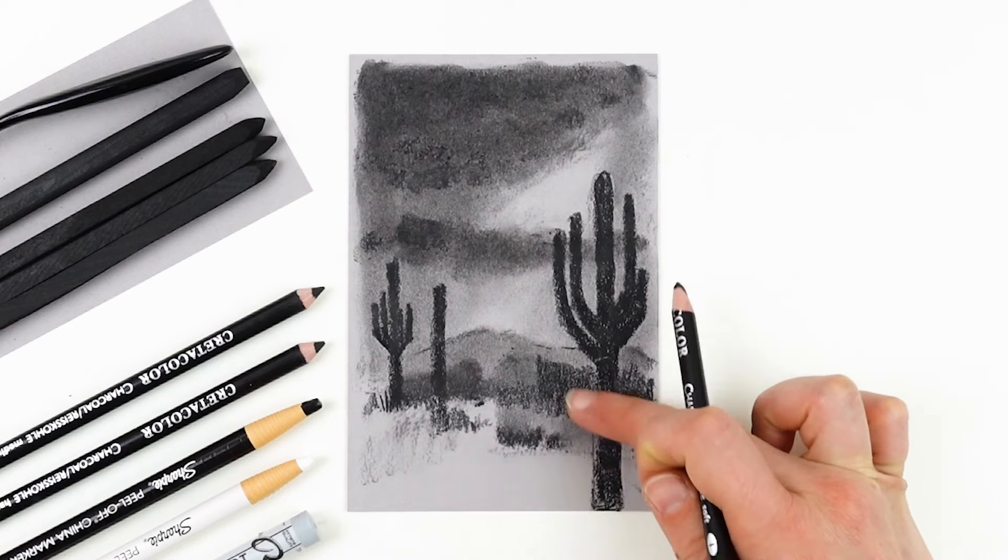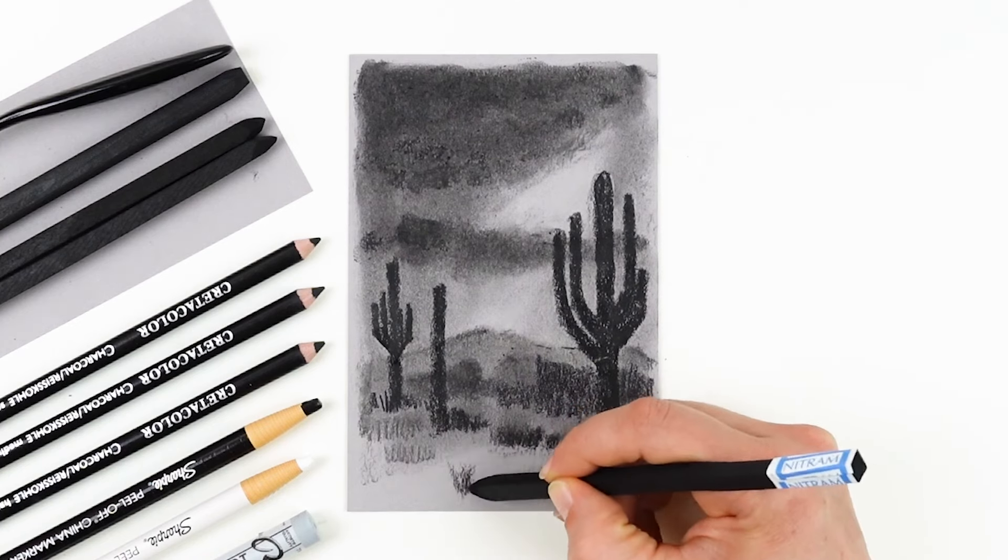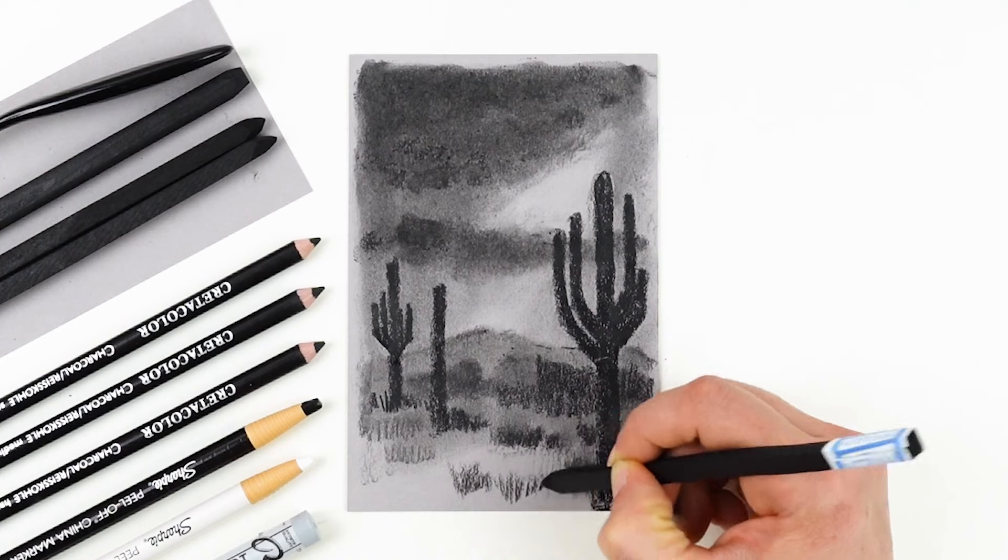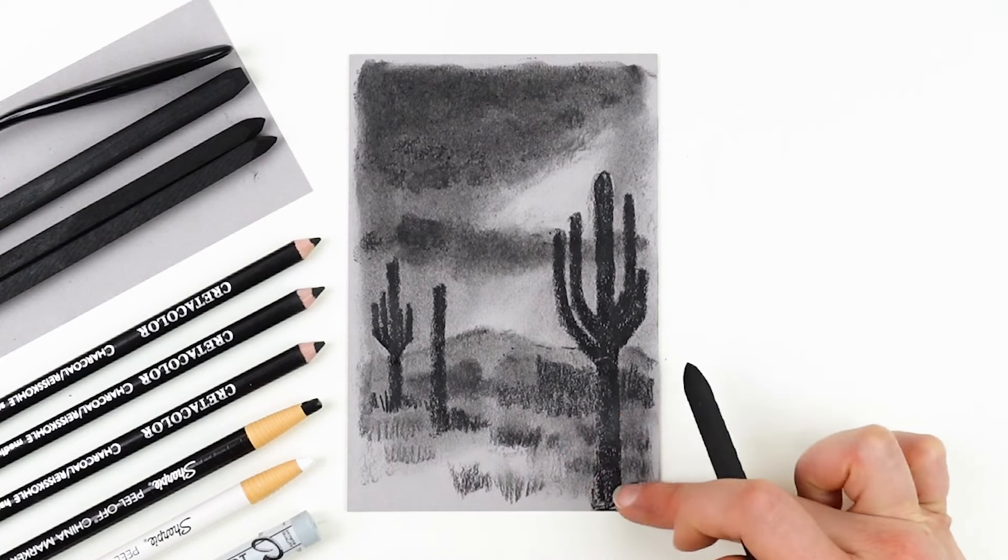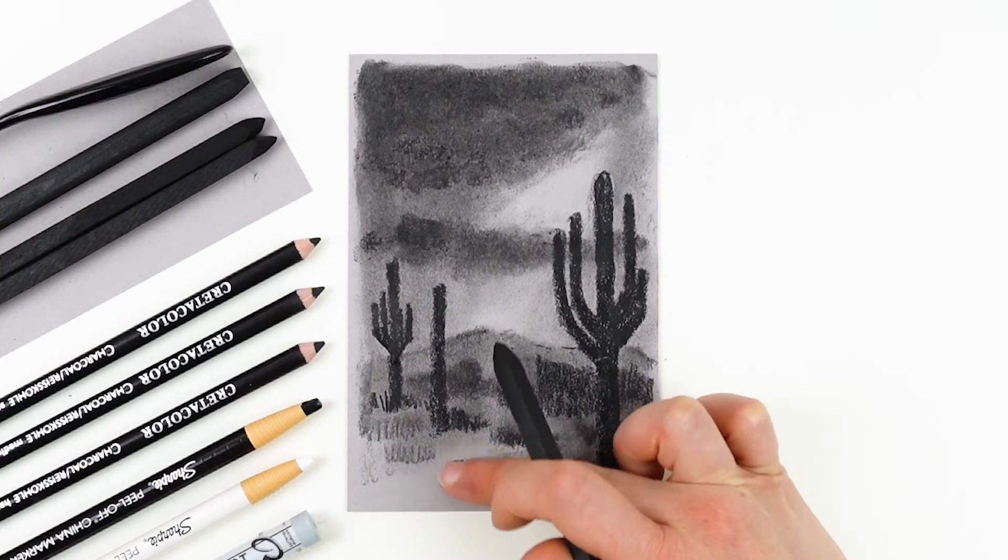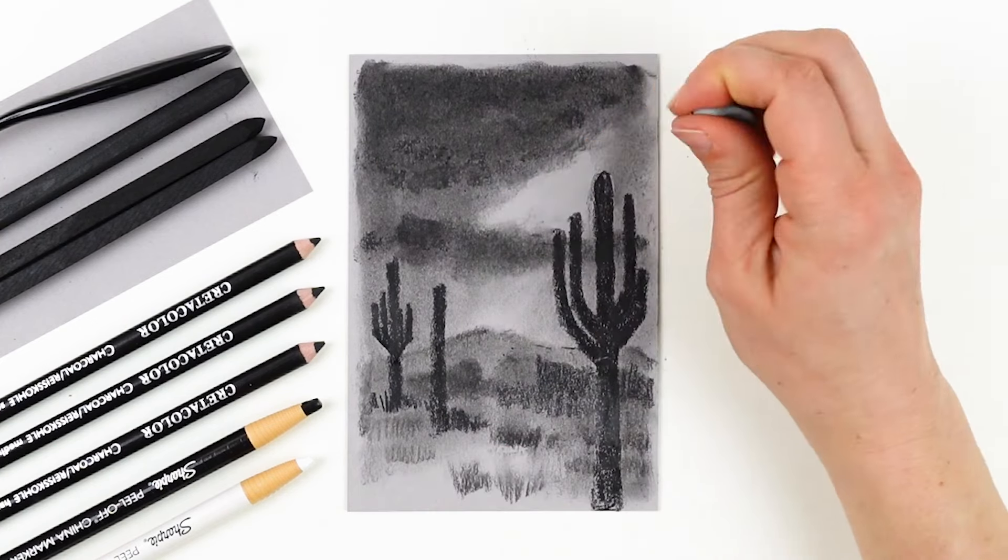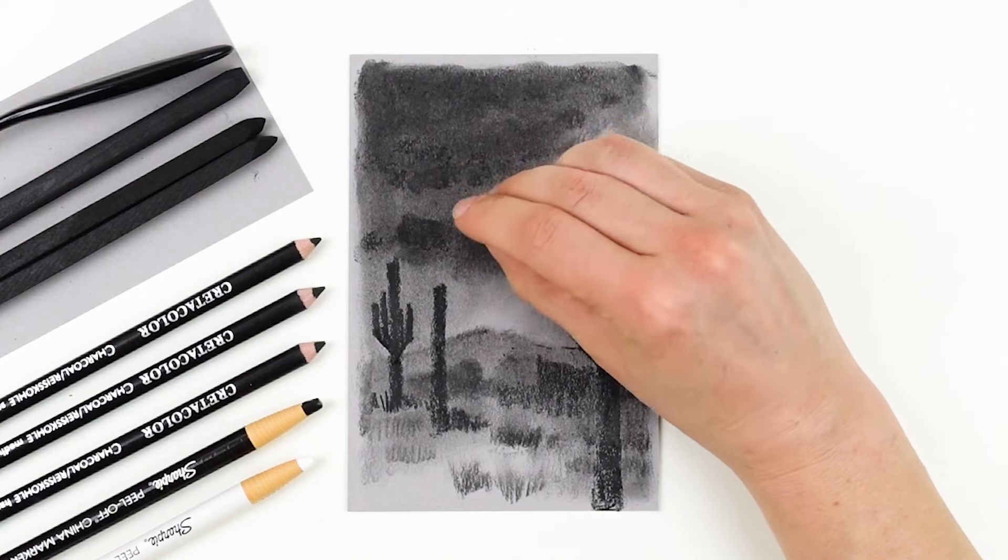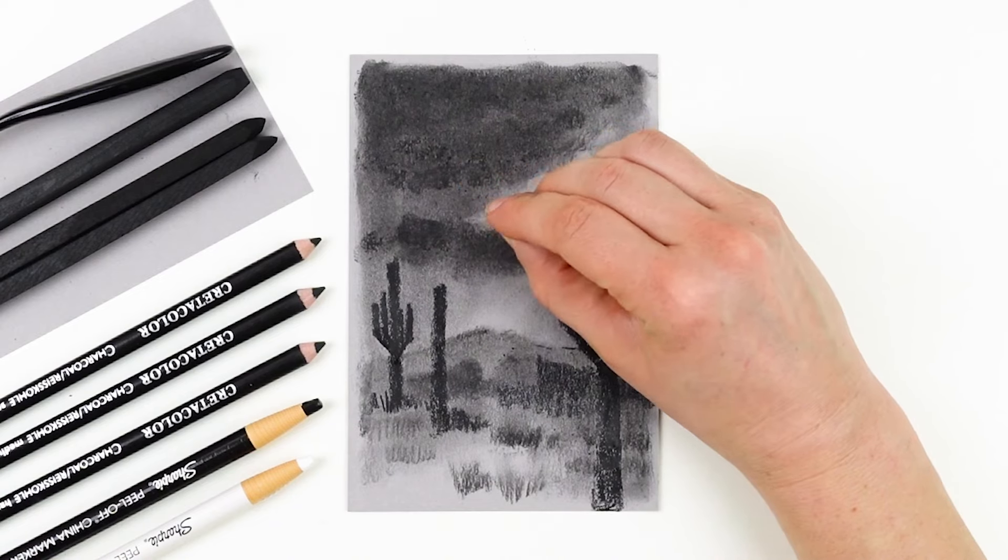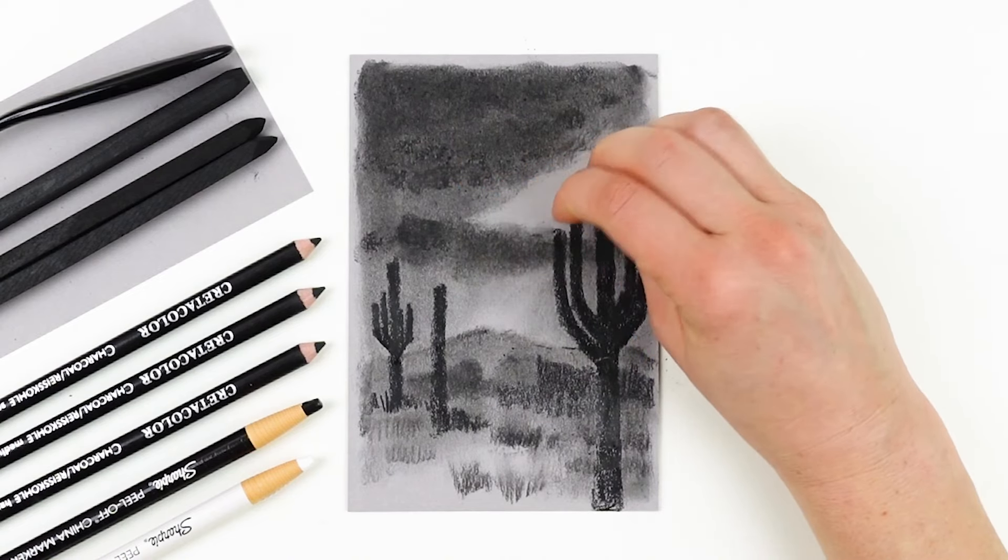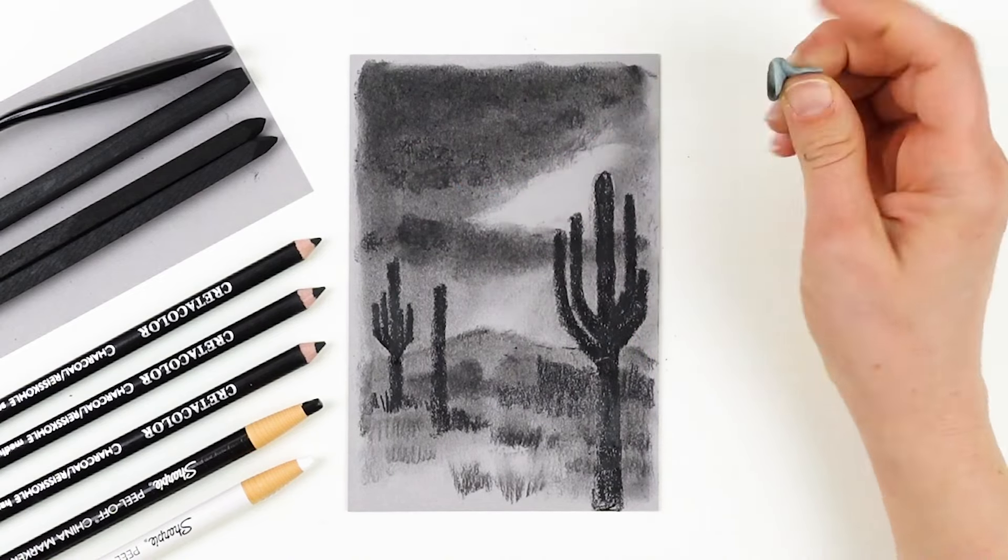For the foreground, I'm keeping it pretty simple and just creating quick short strokes that resemble the grasses in the desert. Like I said, my focal point or my main area of interest is the sky and that's where I'm spending most of my time.